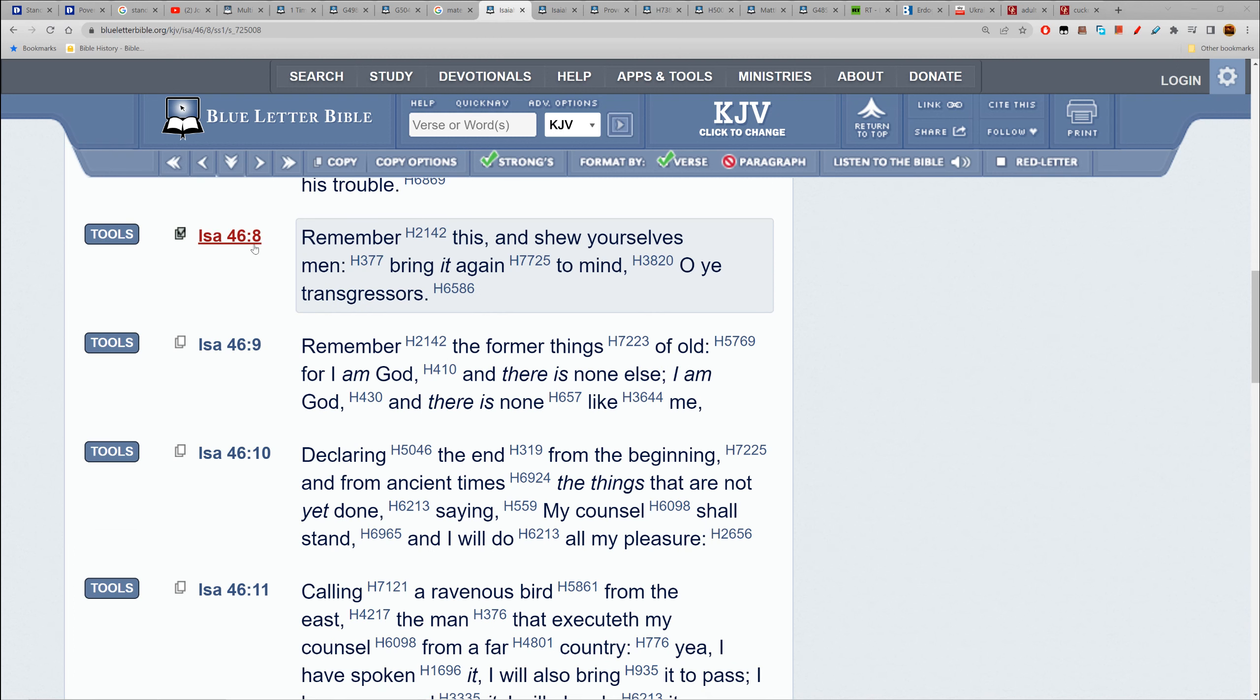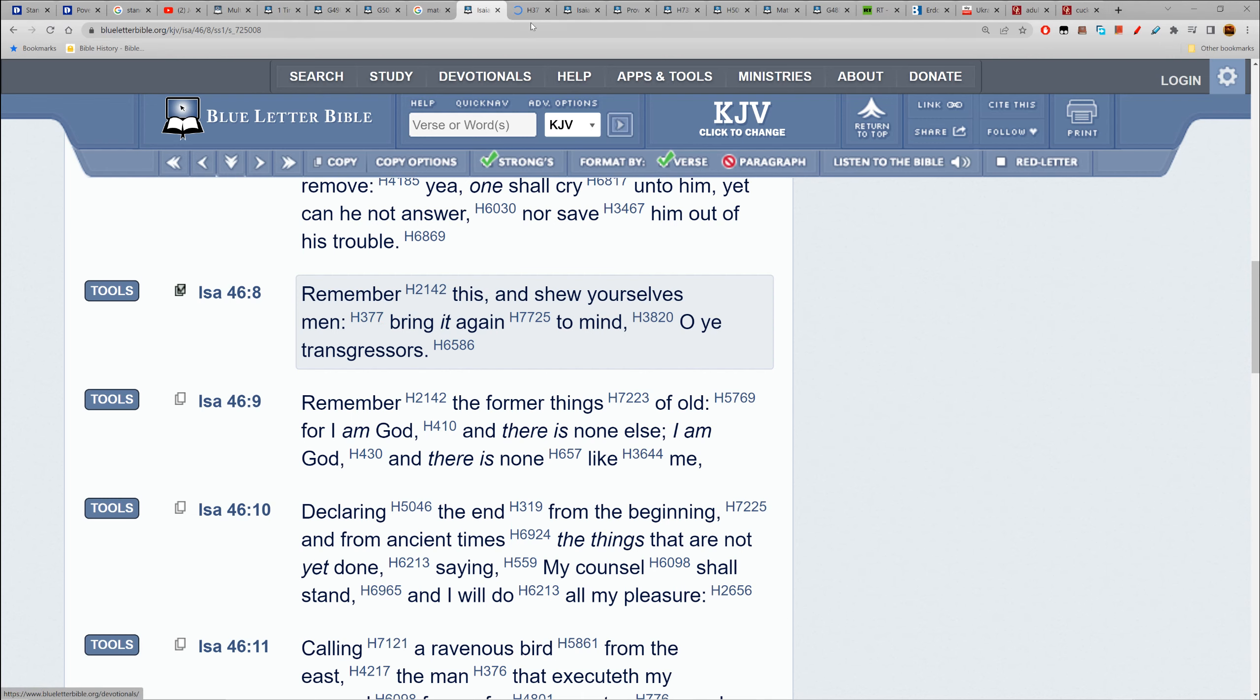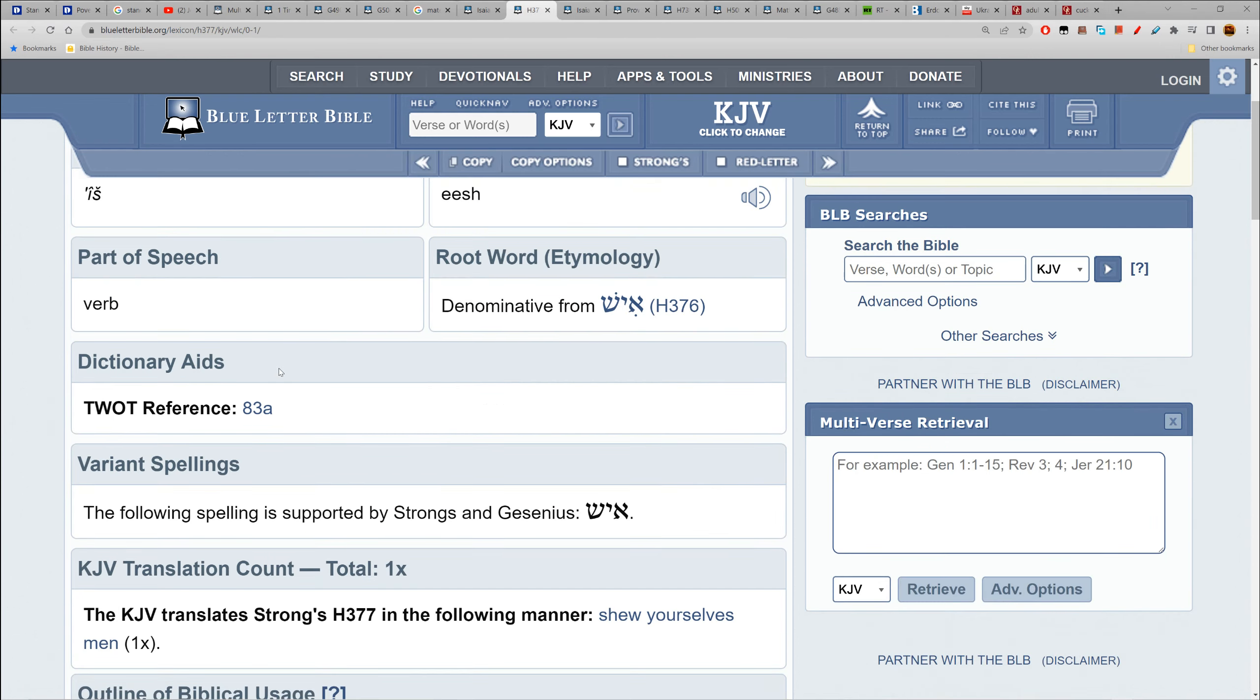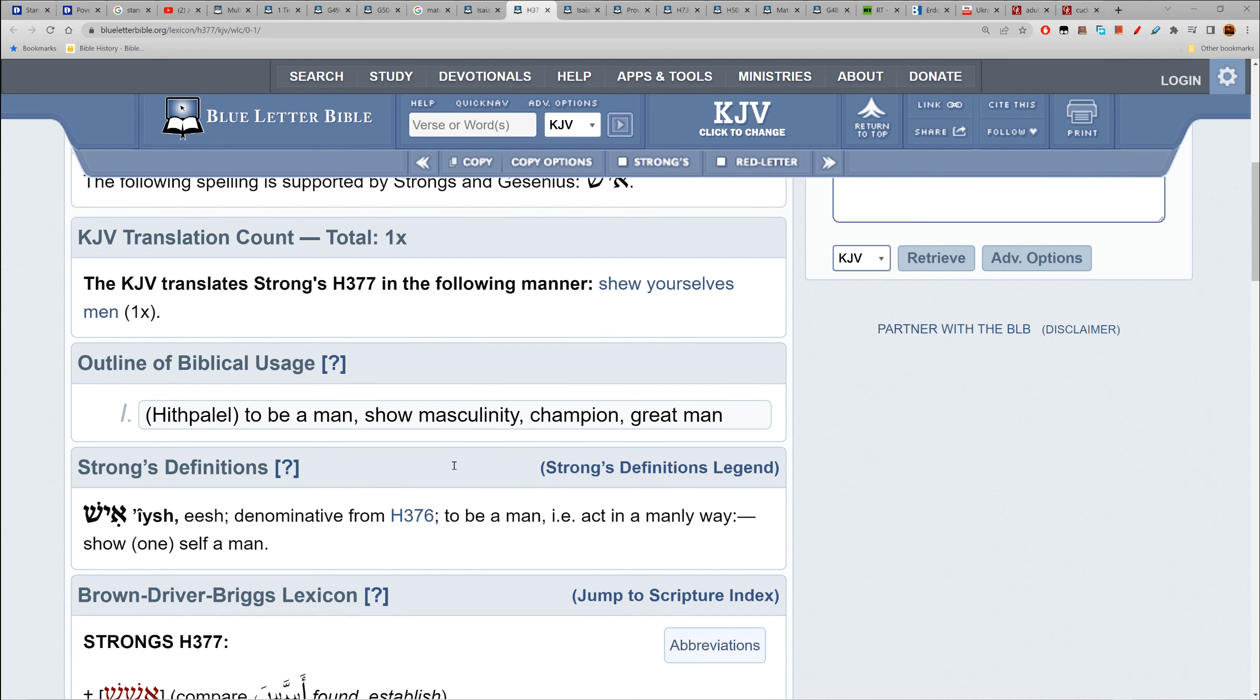Isaiah 46:8 - Remember this and show yourselves men, bring it again to mind, O you transgressors. The masculine burden, performance to be a man, to show masculinity. To be a man - for example, act in a manly way, meaning like Abraham taking control of your house, lead your household in the right direction.